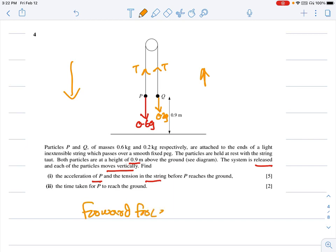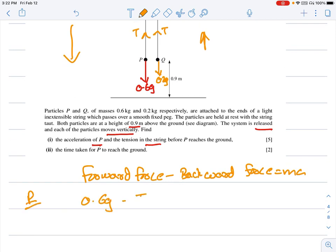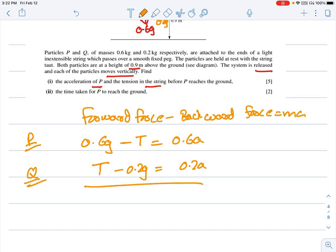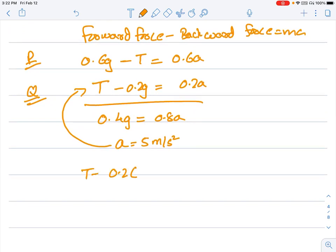Using forward force minus backward force = ma: for P coming down, 0.6g − T = 0.6a. For Q going up, T − 0.2g = 0.2a. Solving these two equations, tension cancels and 0.4g = 0.8a, so a = 5 m/s². Substituting back: T − 0.2 × 10 = 0.2 × 5, giving T = 3 Newtons.